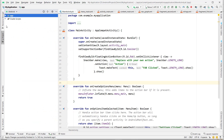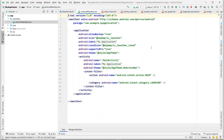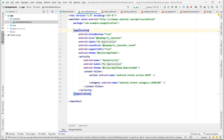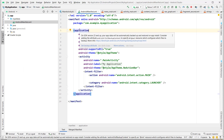I want to explore more. Let's click on the manifest. There is a warning: on SDK version 23 and above, your app data will be automatically backed up and restored on app install. Consider adding the attribute 'fullBackupContent' to specify an XML resource which configures which files to back up. We'll explore this in upcoming videos.